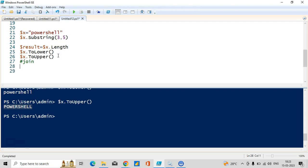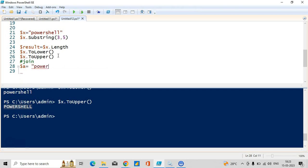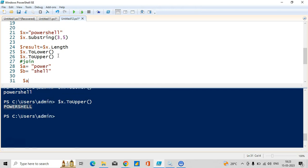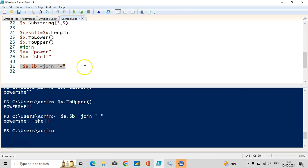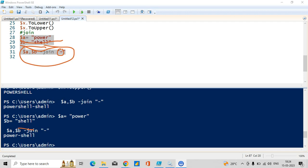Let me take another important component — join. If you want to combine two things with one particular element in between, you can use join. In dollar a I'll store 'power', and in dollar b I'll store 'shell'. I'll join these two using a separator. You can see: in dollar a 'power' is there, in dollar b 'shell' is there, and we are combining both using a hyphen in the middle — so the output is 'power-shell'.